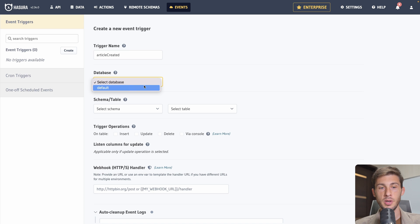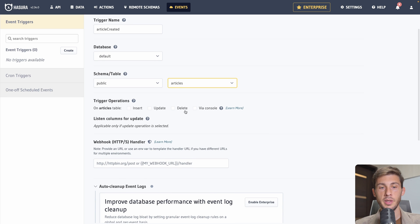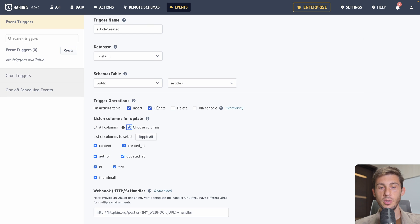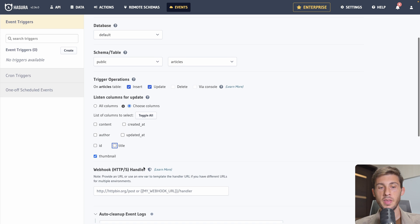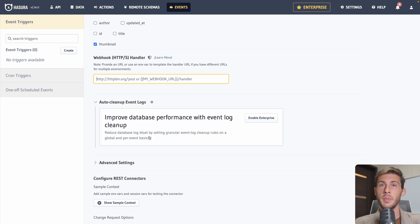It's when it happens on an article. When one is inserted or updated. We only listen for example to the thumbnail. And if there is a change on the thumbnail. Then we will call our handler that will be in charge of generating the different thumbnail. By doing this we can create really advanced logic.